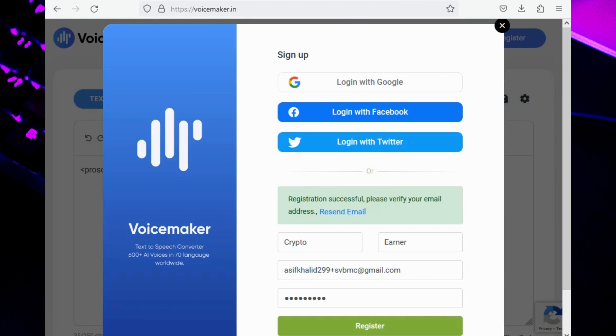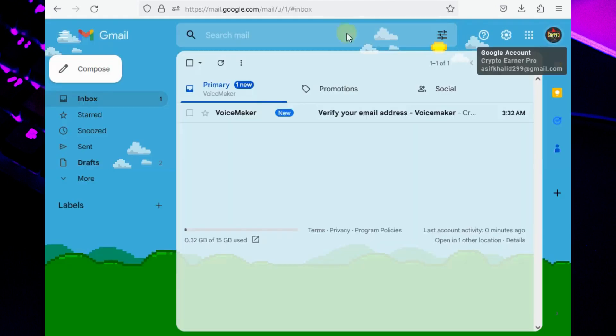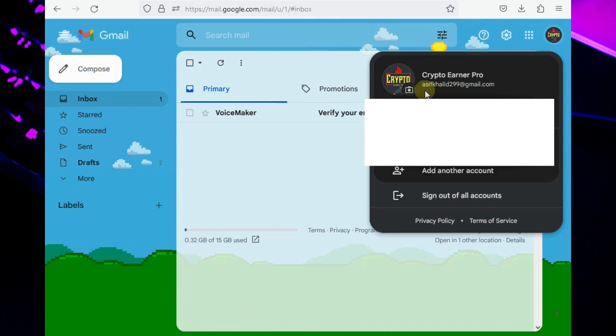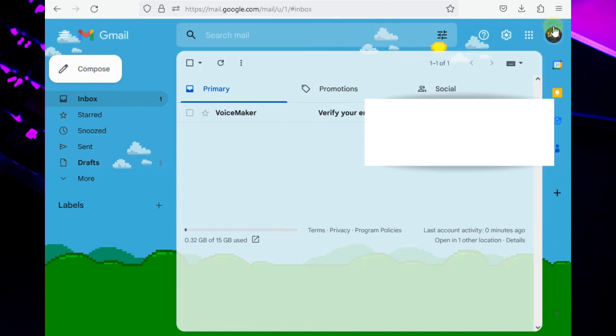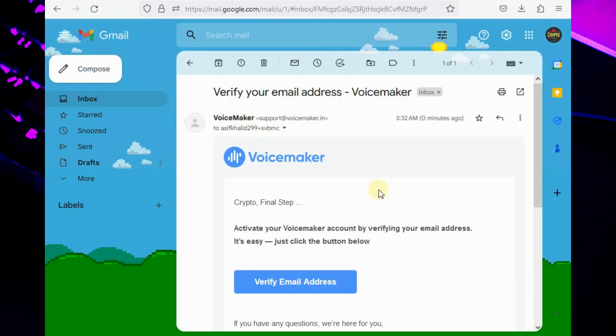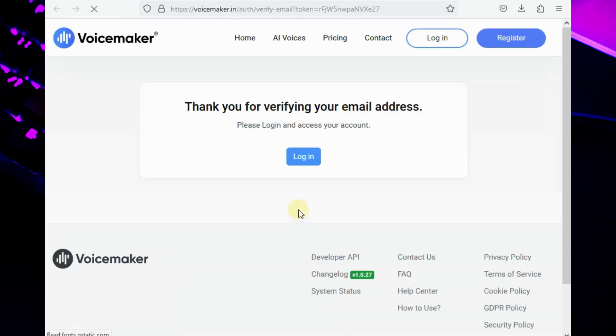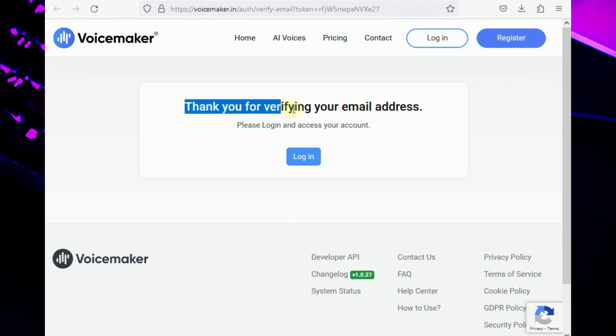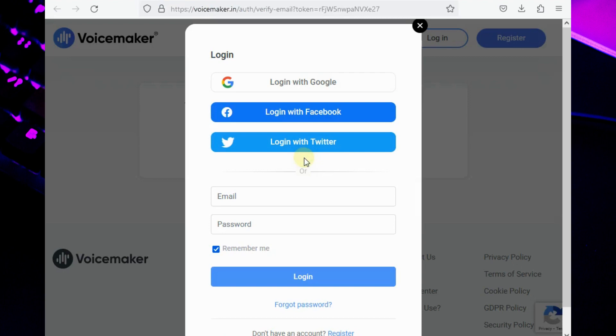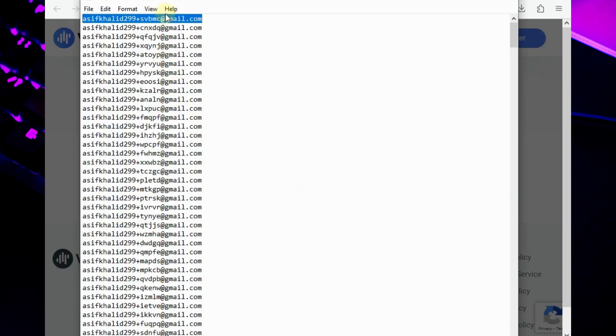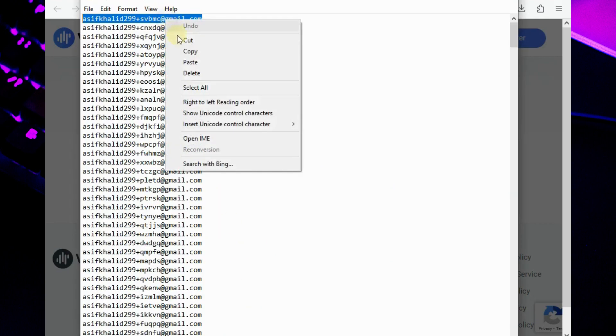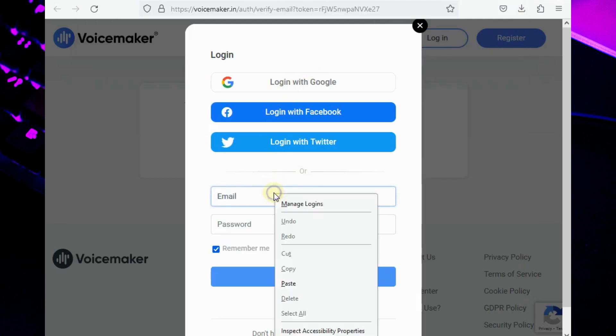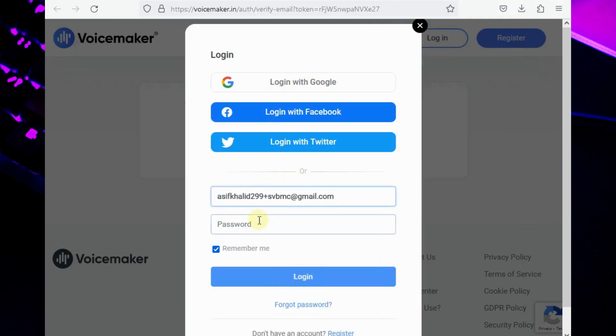This email confirmation message you will receive in your original Gmail inbox. Now click to verify your account and it will redirect you to the login page. After the verification process, try to login to the newly created account and check the registered email that we entered during the registration process.